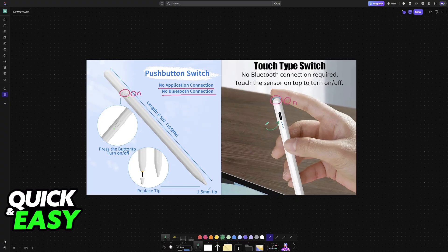So first of all, make sure that they are sufficiently charged. There will be a USB cable included, and you can find the USB port on the pen itself to start charging it. And once it is successfully charged, as I've mentioned before, look for the power button.